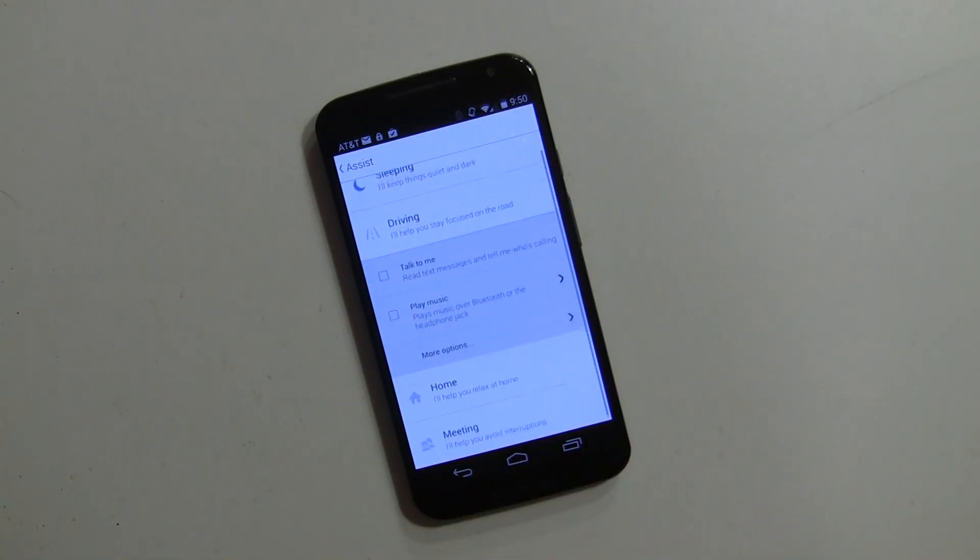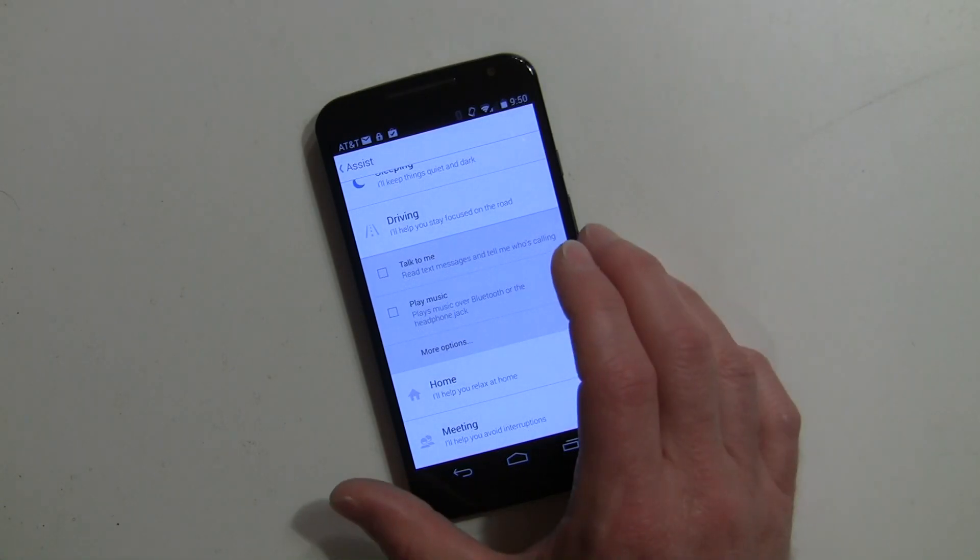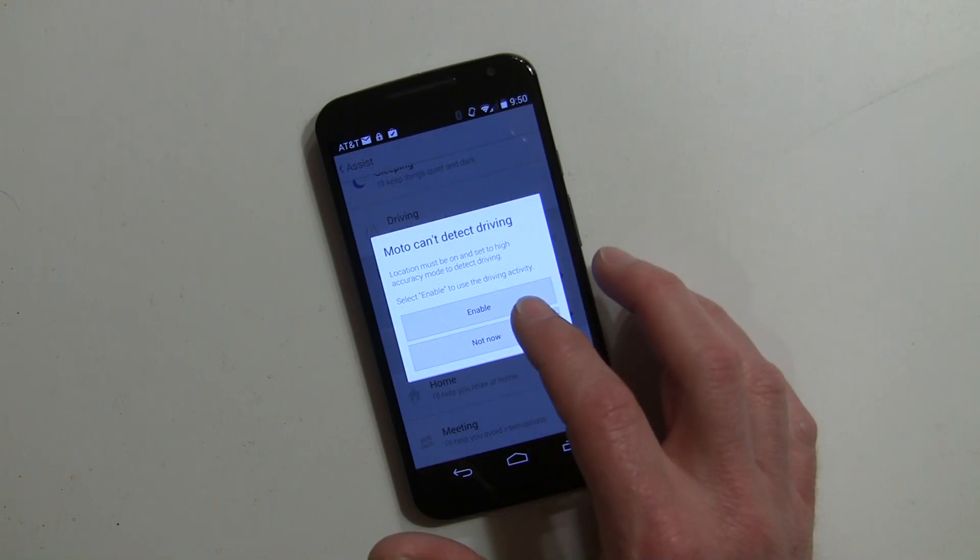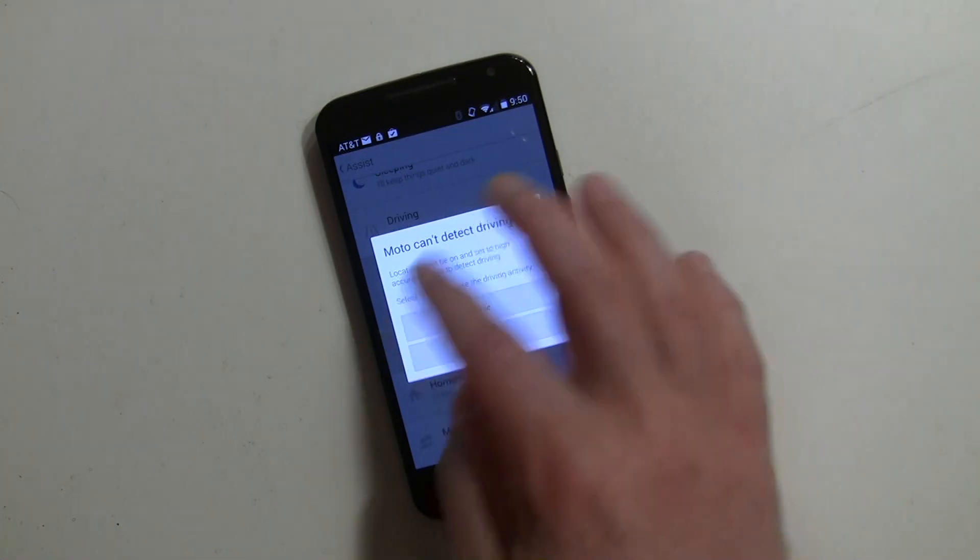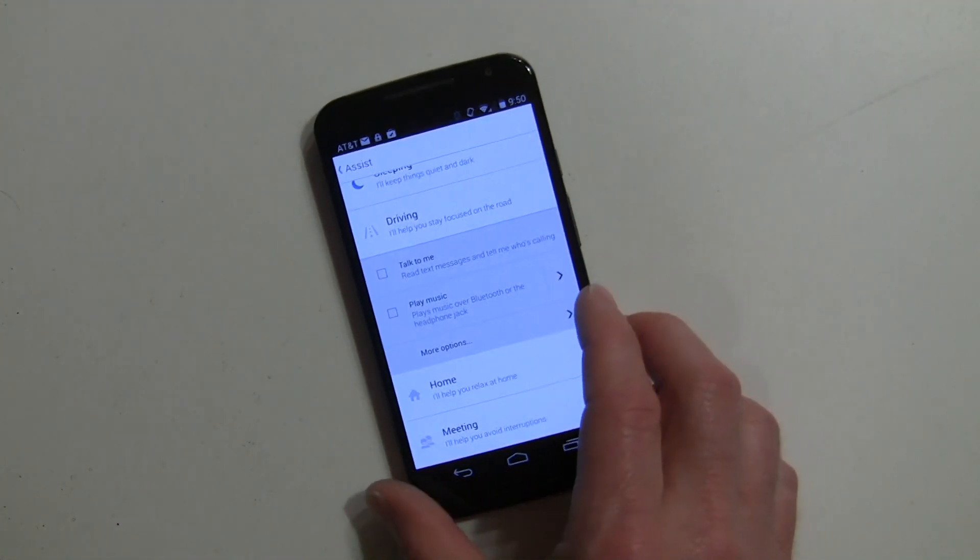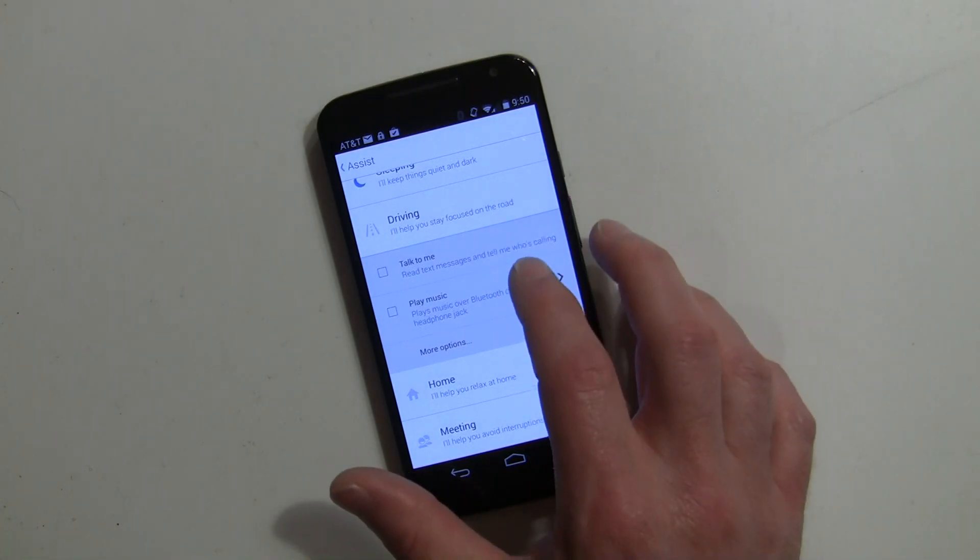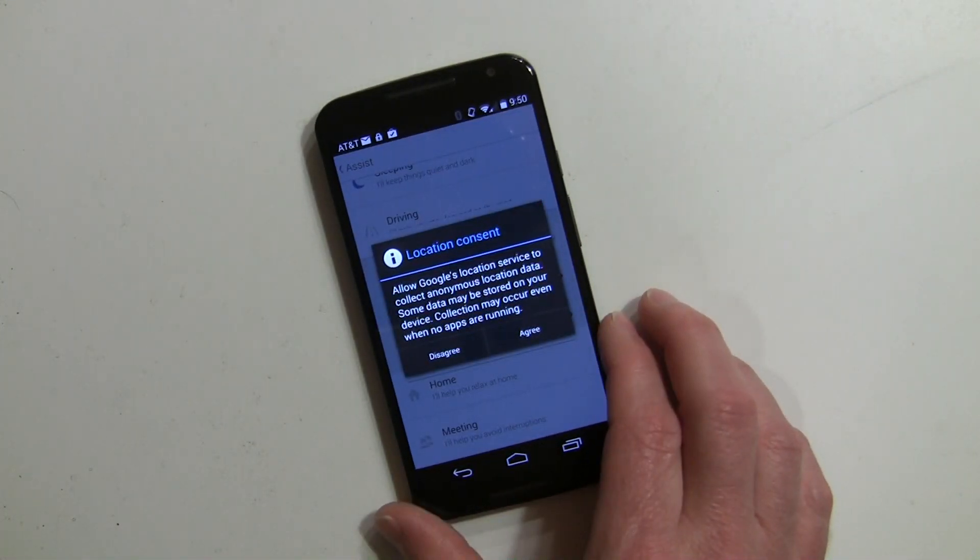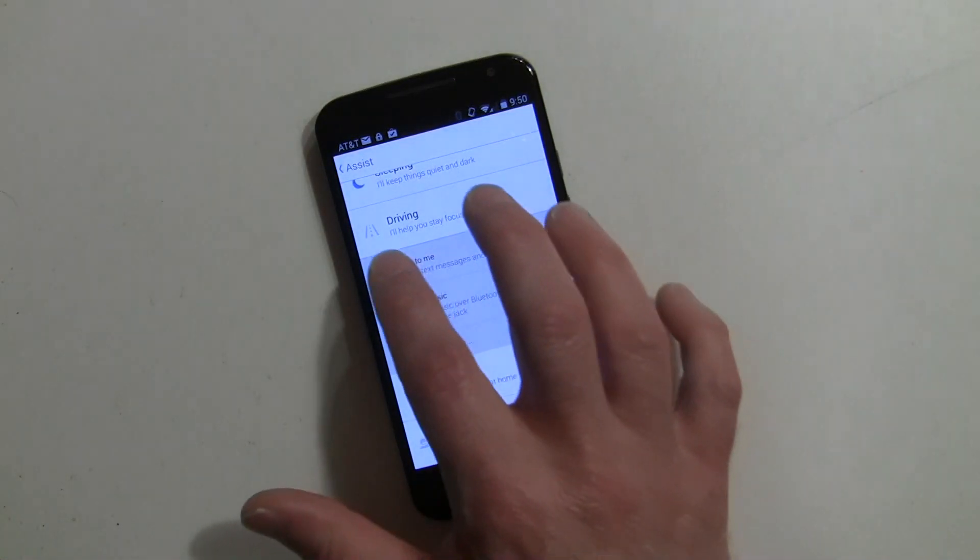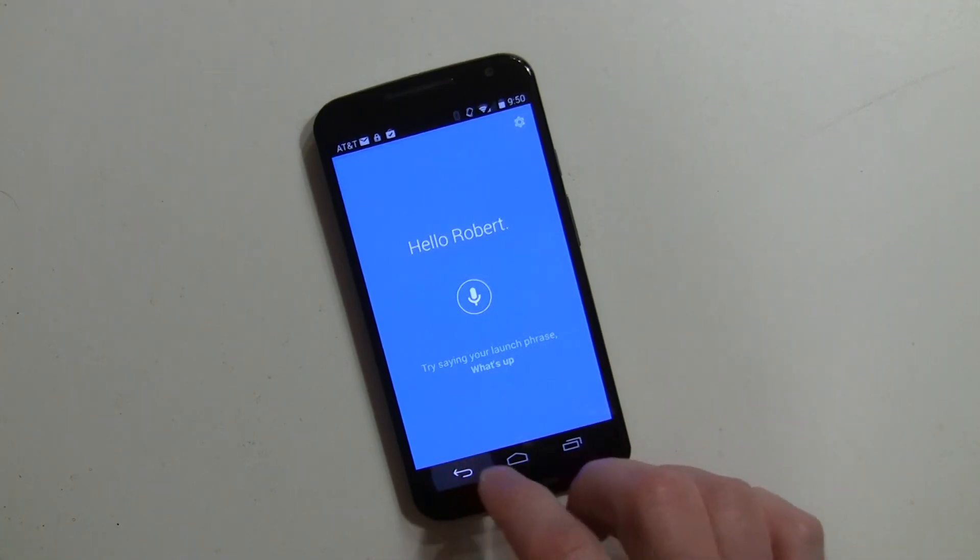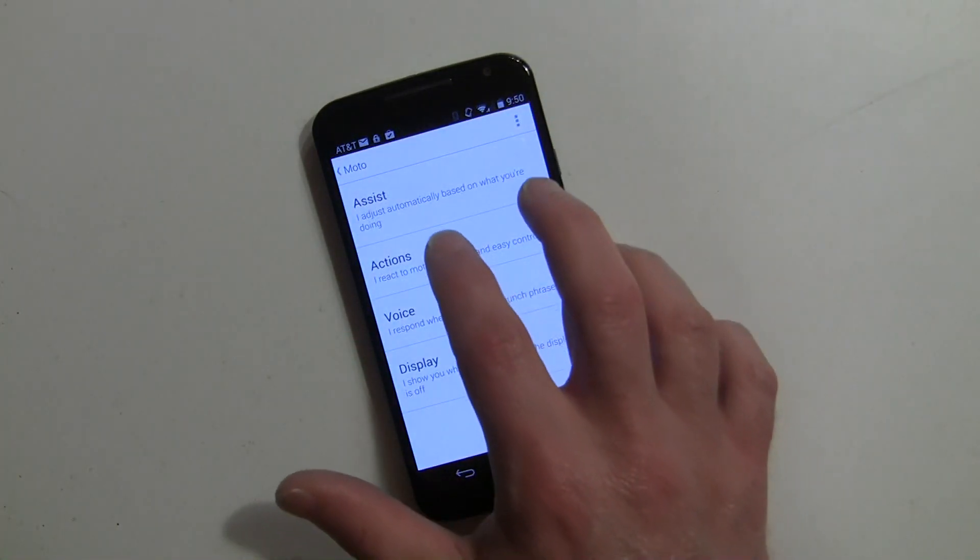Driving is another area, and what driving is all about is keeping hands-free. You can set it up for 'talk to me' and enable this. When it detects driving - right now I'm not driving - but you enable it and it'll read your text messages if you'd like. I can check that off there.